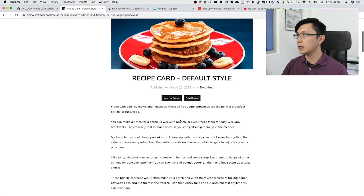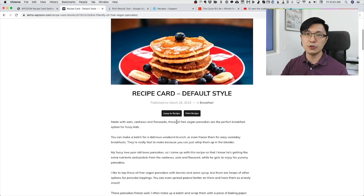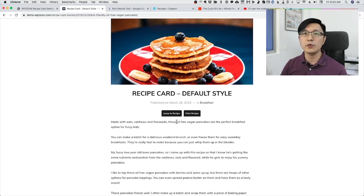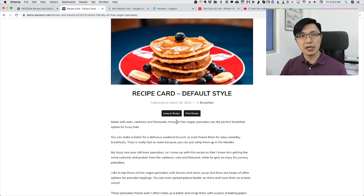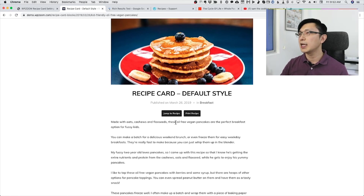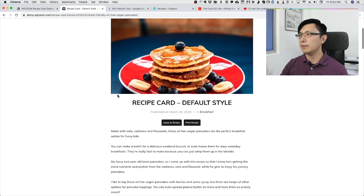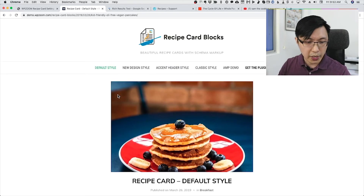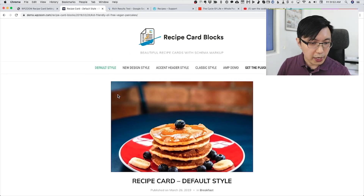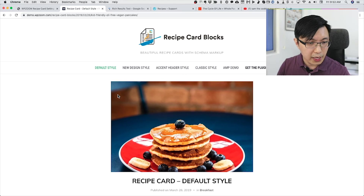The one thing about this plugin — WP Zoom Recipe Blocks — is that you can only use it with the block editor, with Gutenberg. If you're still on the classic editor or prefer the classic editor, then WP Recipe Maker is the way to go.